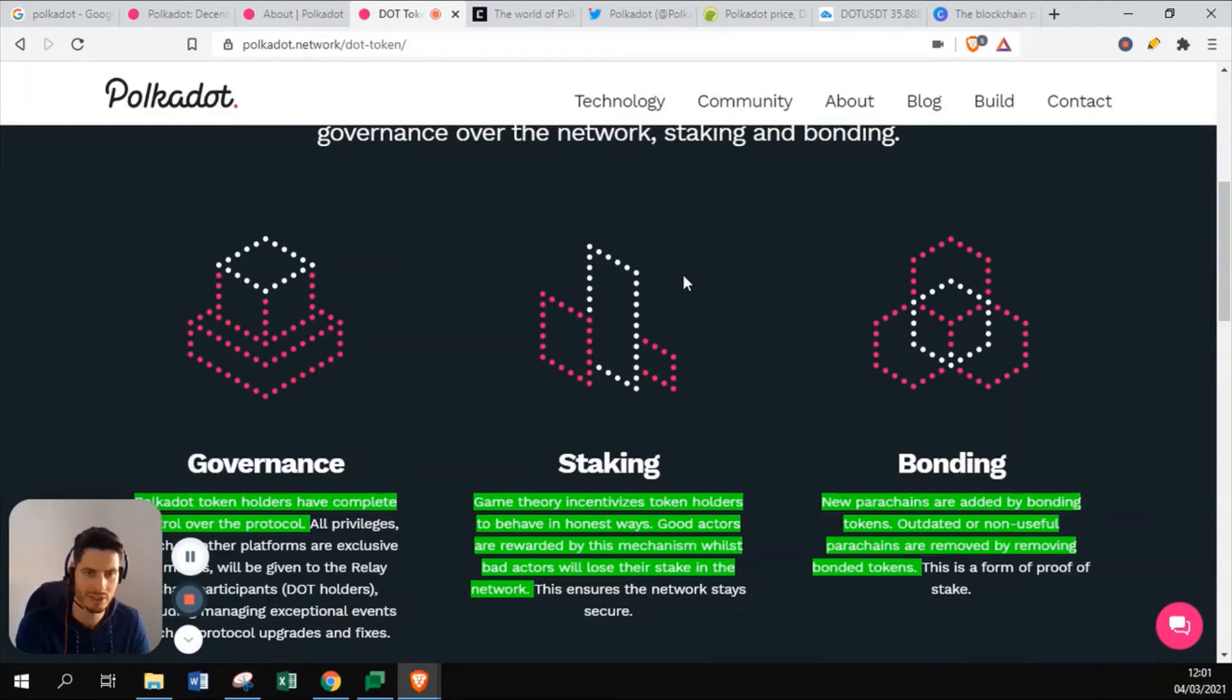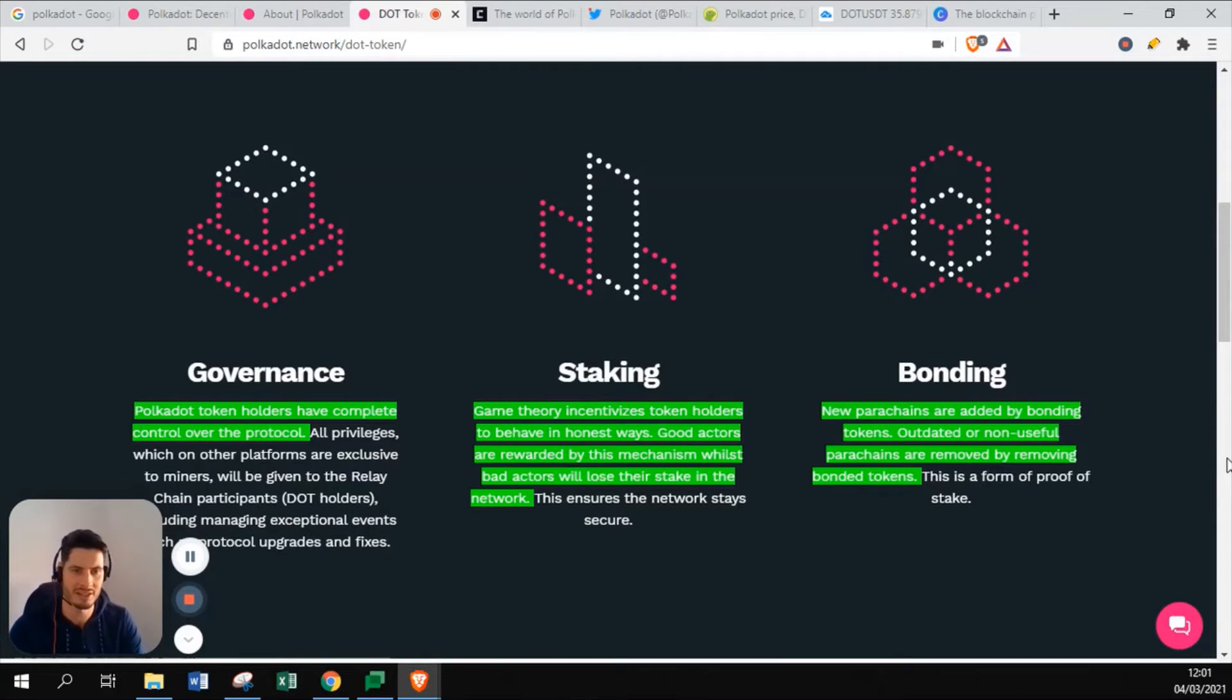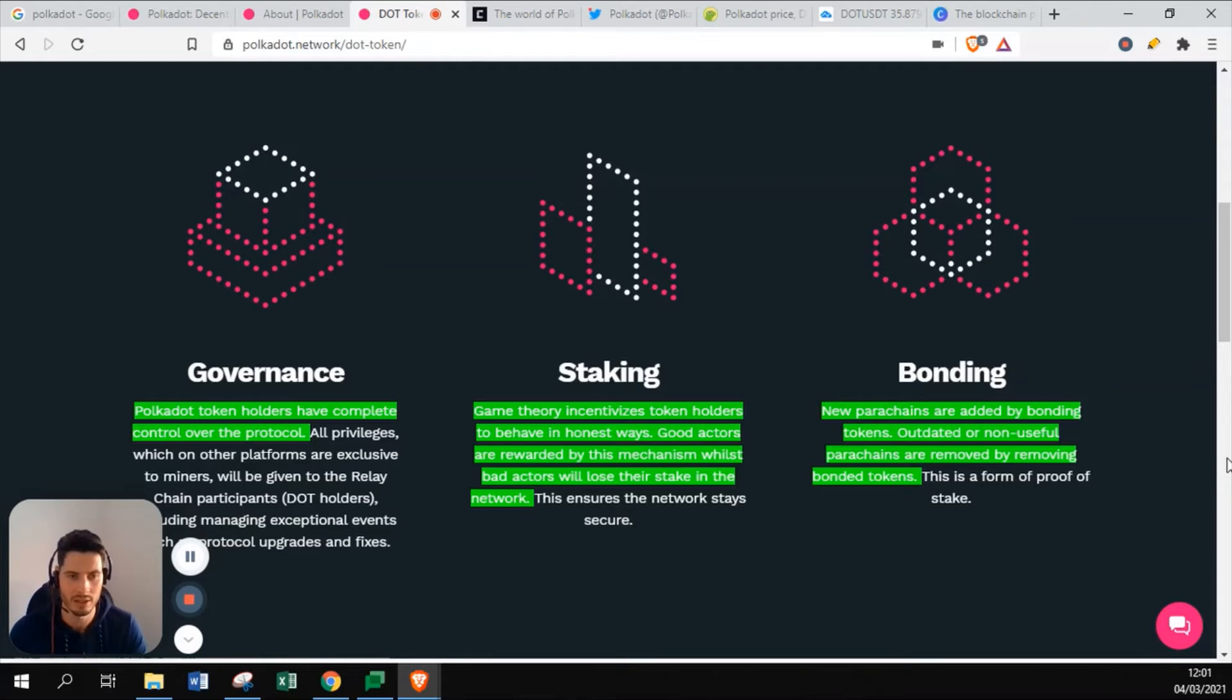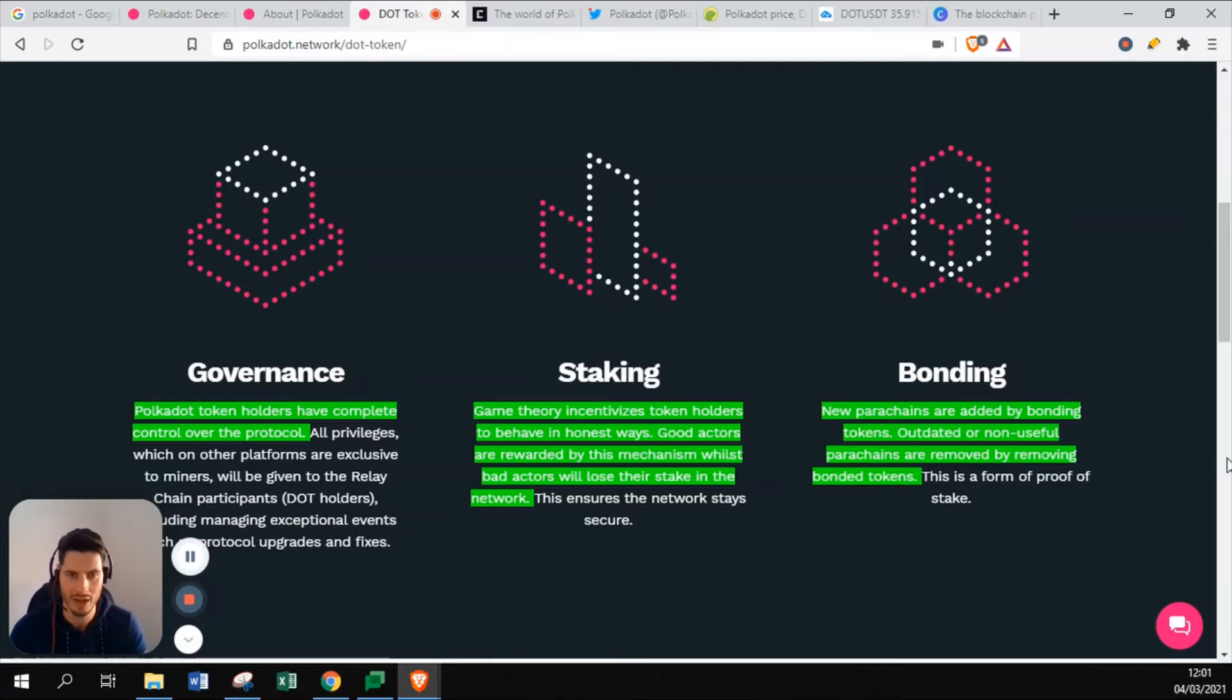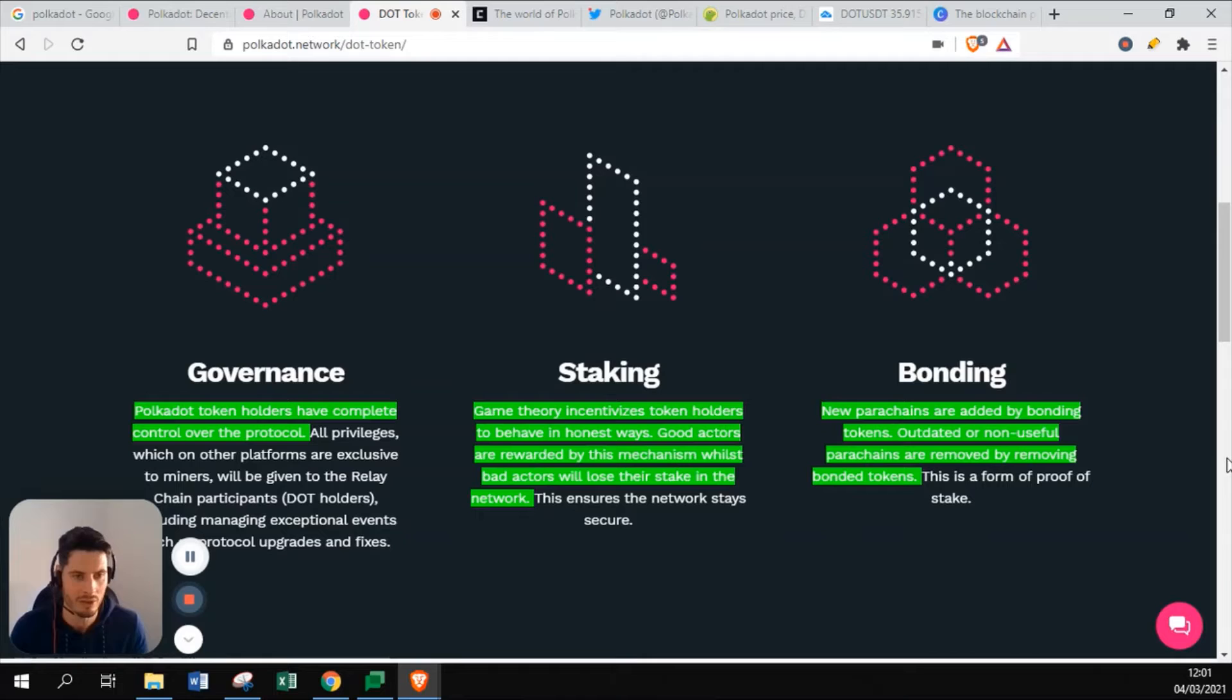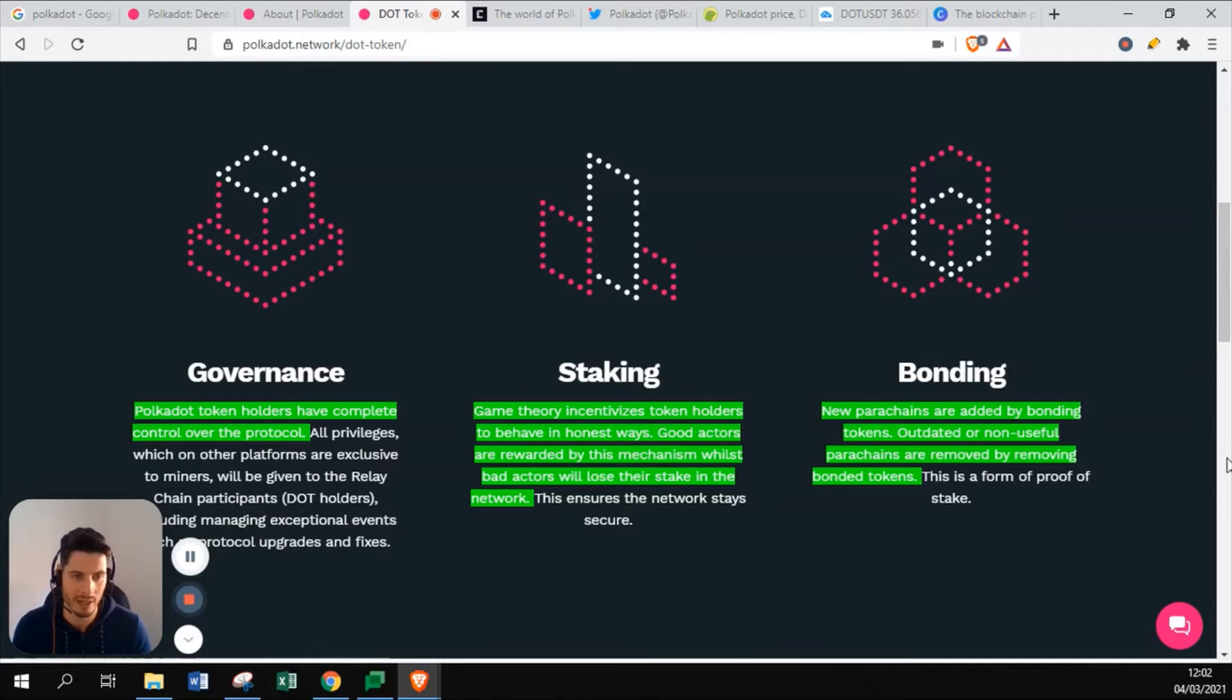Let's go to the token. What can you do with the token and what rights does the token give you if you buy? It has governance. Polkadot token holders have complete control over the protocol. You have voting power on the protocol the moment you own Polkadot. Obviously, the more Polkadot you have, the more voting power you have in the system. You can do staking. Game theory incentivizes the token holder to behave in honest ways. Good actors are rewarded by the mechanism. Bad actors will lose their stake in the network. If you're staking in a network and you behave well, so you're not attacking or hacking Polkadot, you will get rewarded with stakes. But if you're a bad actor and you really try to push changes in a bad way in the network, you might lose all your stake.